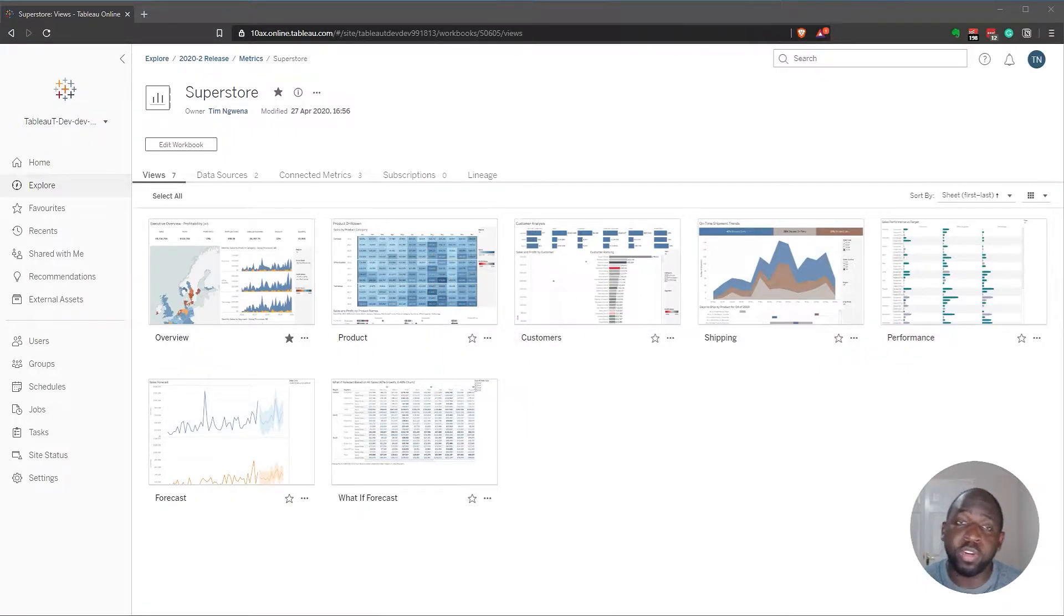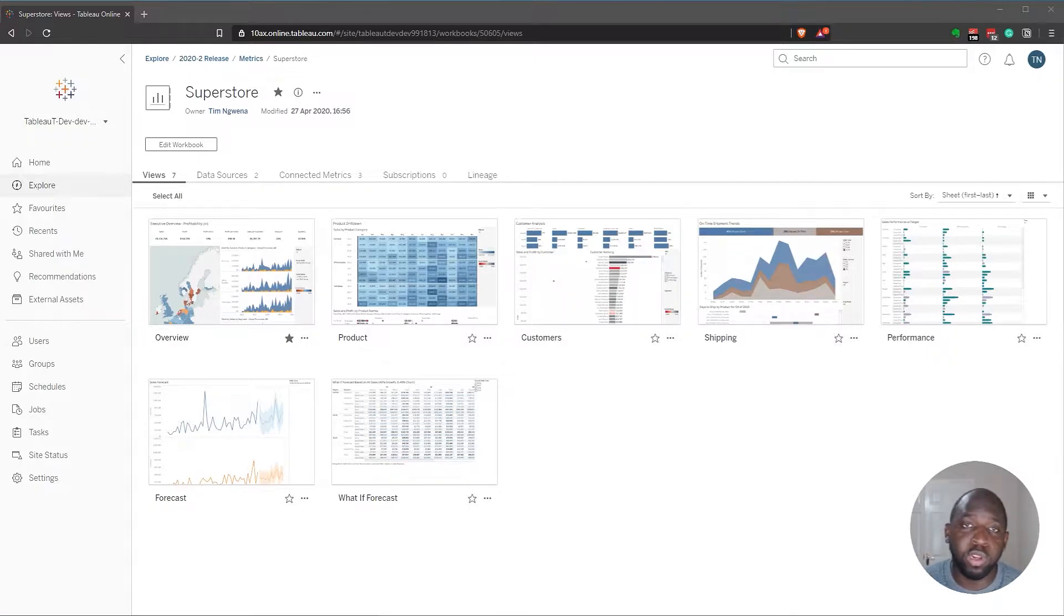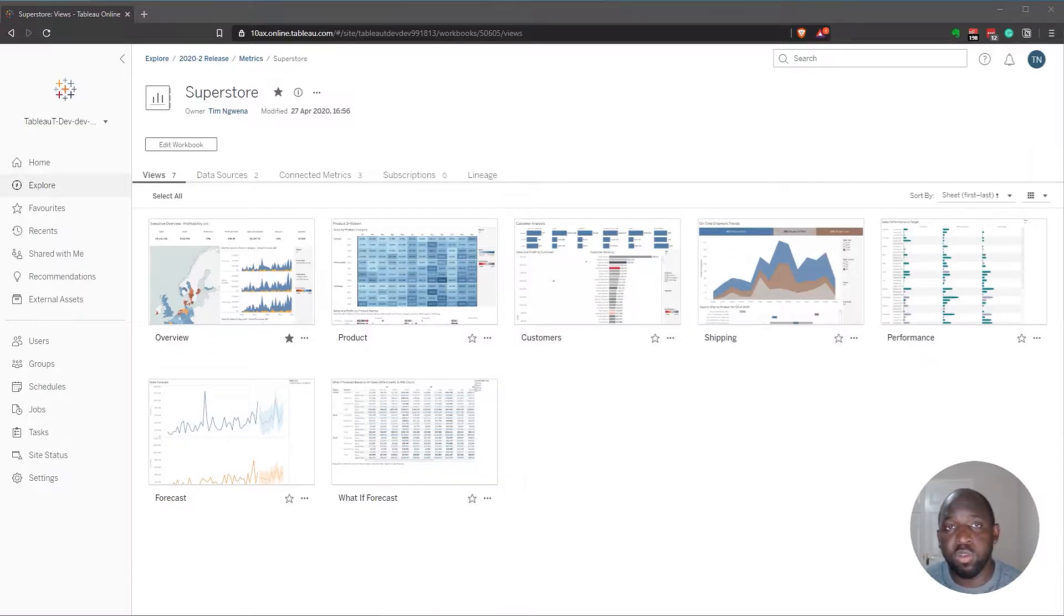In 2020.3, Tableau have enhanced the ability to export cross tabs from Web Authoring or from Tableau Online or Tableau Server to the Excel format. Previously, you could only do this to the CSV format.